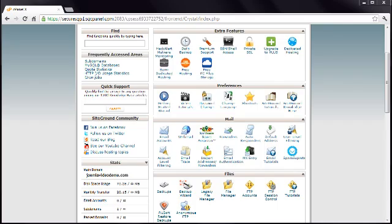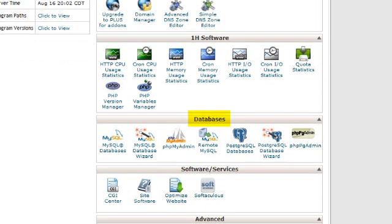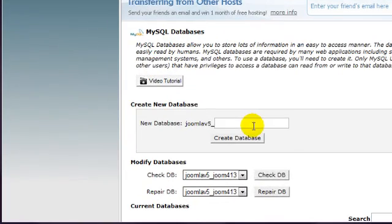Look for a section labelled Databases. In my case it's here, and the option I want is MySQL Databases. Clicking that brings up this page. There are three settings to configure. Firstly, there is the database itself. Choose a name, type it in, and click Create Database. It doesn't matter what you name your database, and I'm going to call mine Video Demo.